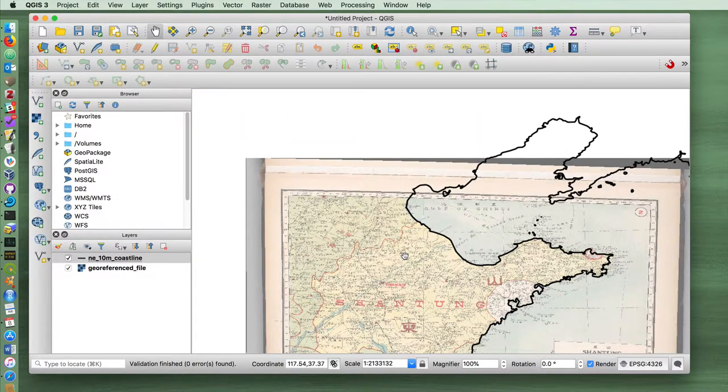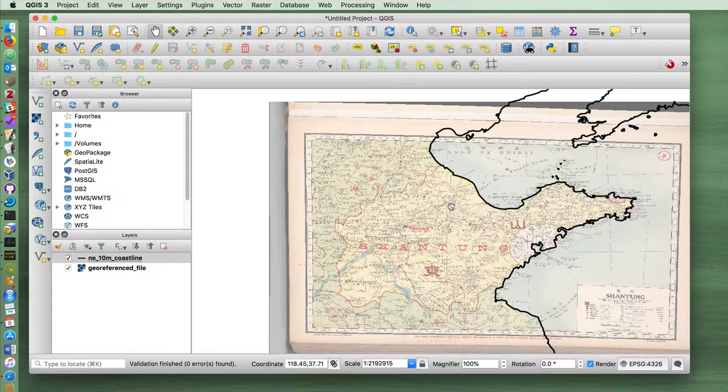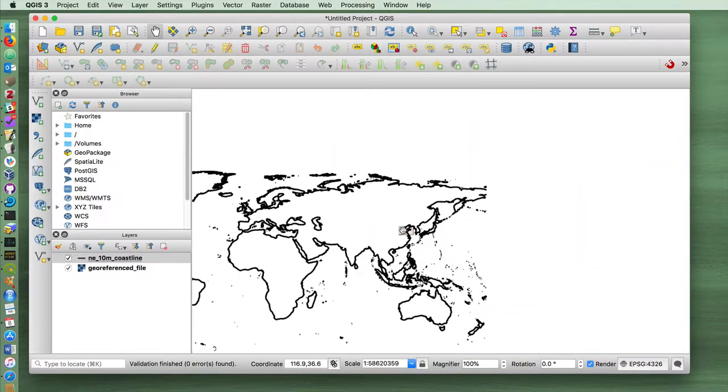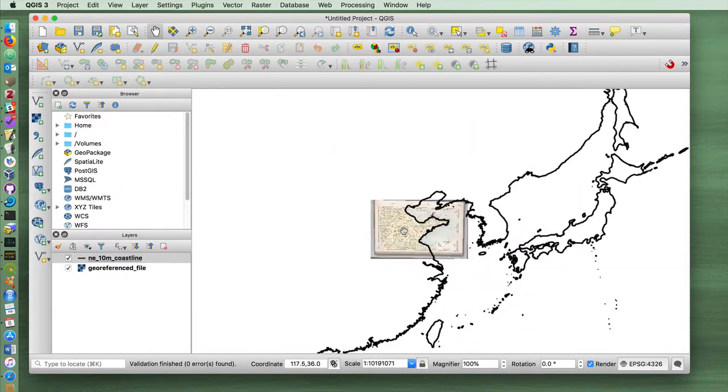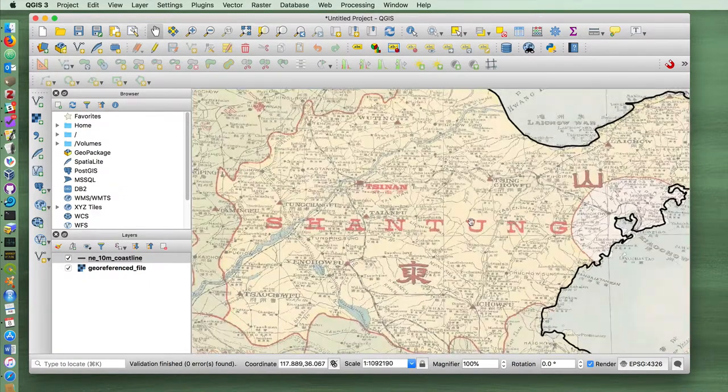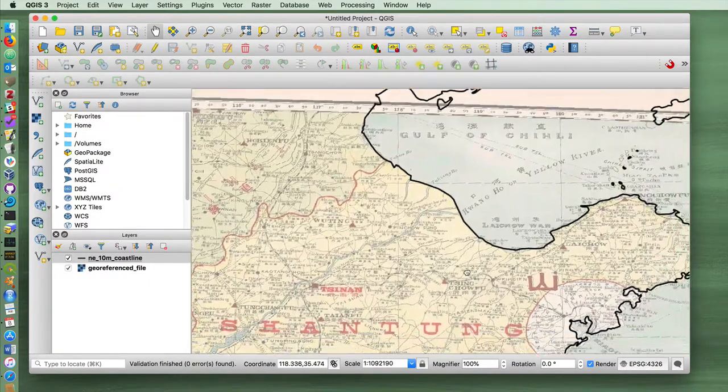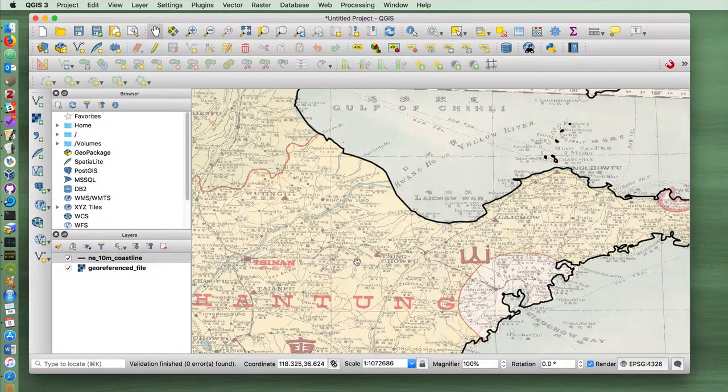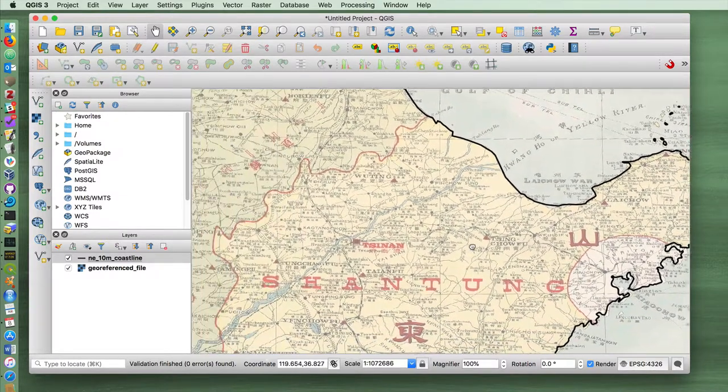Scrolling out again, you'll see now that the vector layer, which keep in mind is the coastline for the entire world, has now been modified to match this historical map.